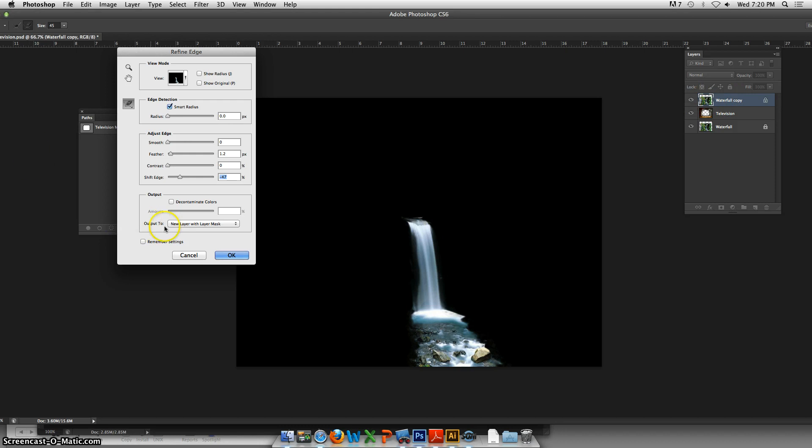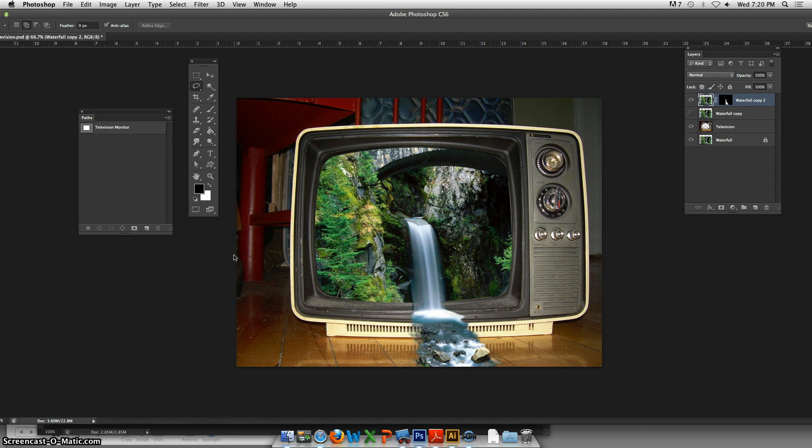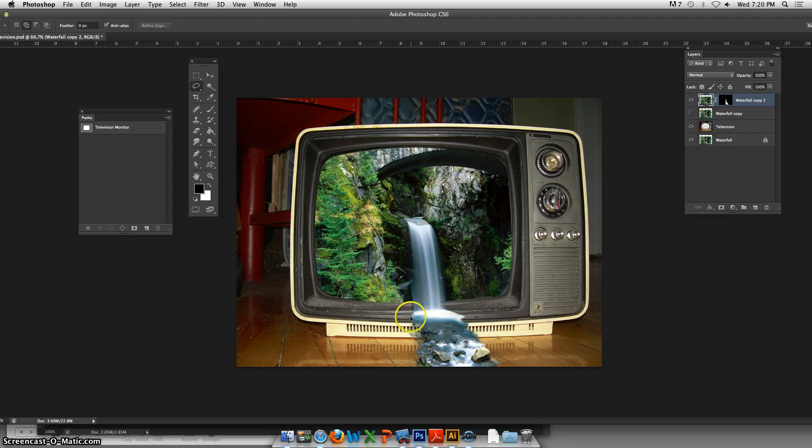Let's do it. Click OK and now we've got our wonderful project here. We've got the waterfall coming outside and kind of splashing over. It's not perfect because we're doing this live.